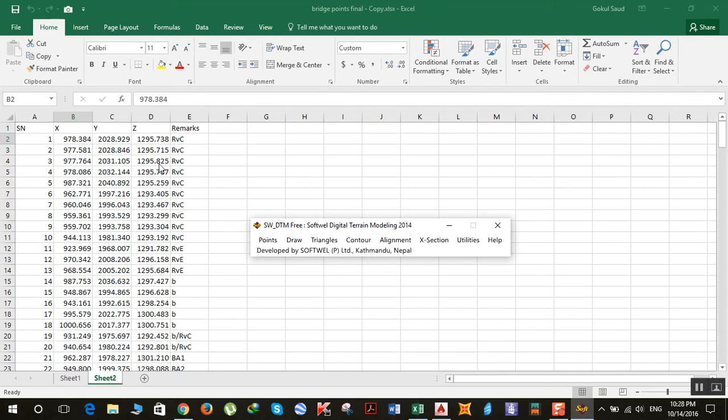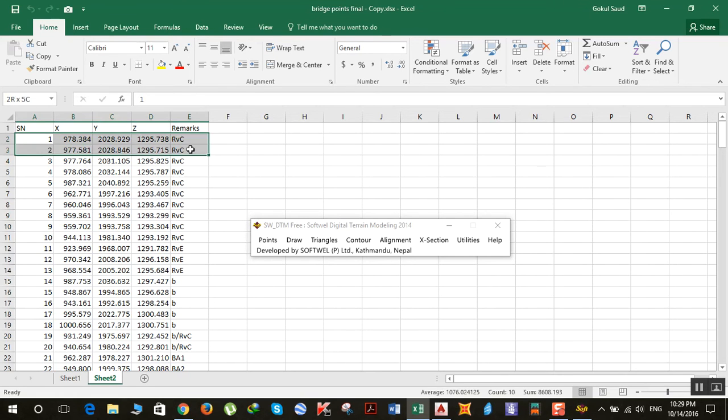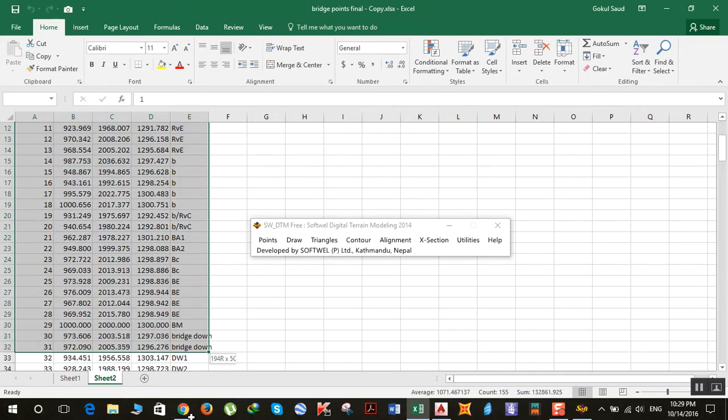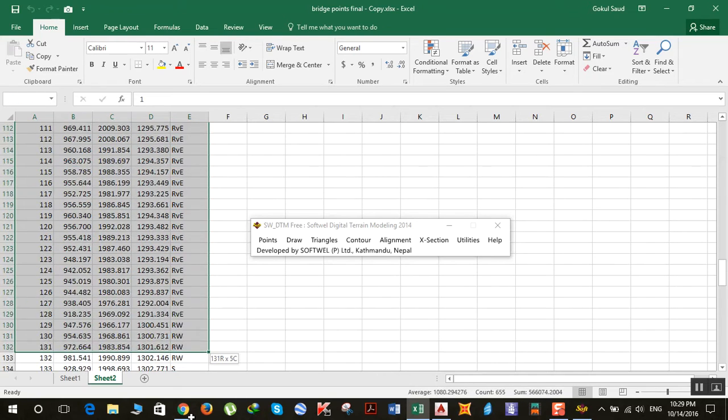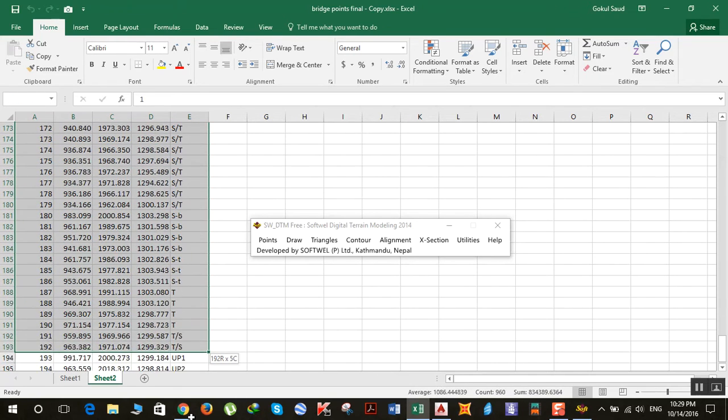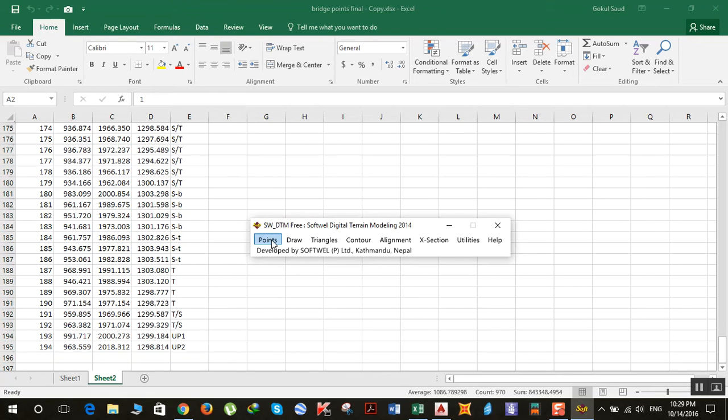So select the points which you want to plot. I'll be selecting all the points here like this. Click on Points.